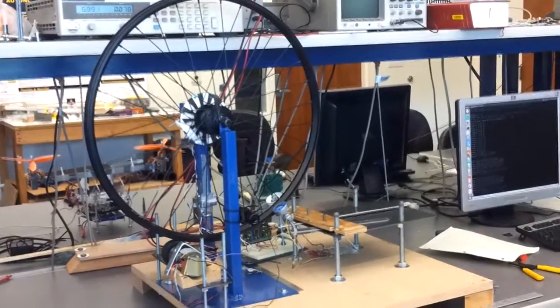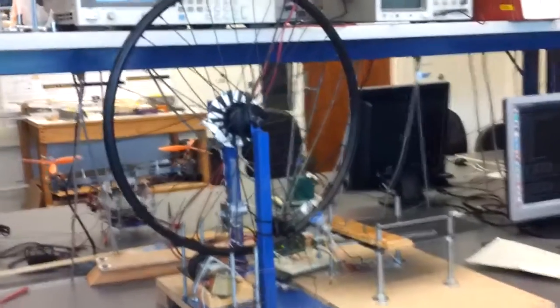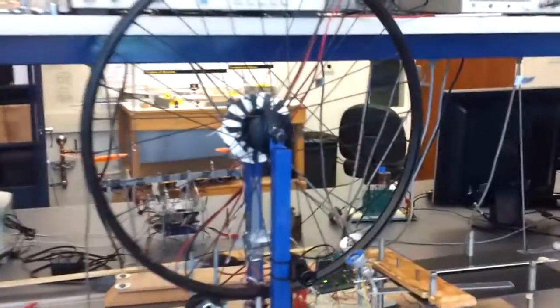All right, here's the truing stand we built. You can see the wheel is sitting on the stand.